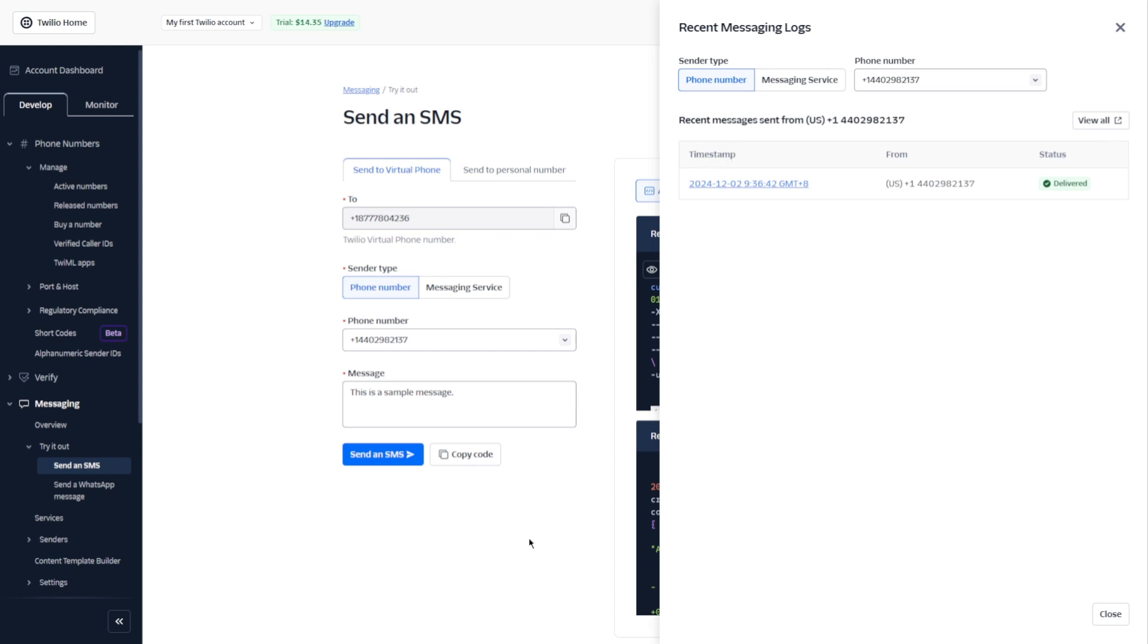So that's it for this video, guys. This is how you can easily set up your SMS automation with Twilio. I hope this video is helpful for you. Thank you for watching and I will see you on the next one.